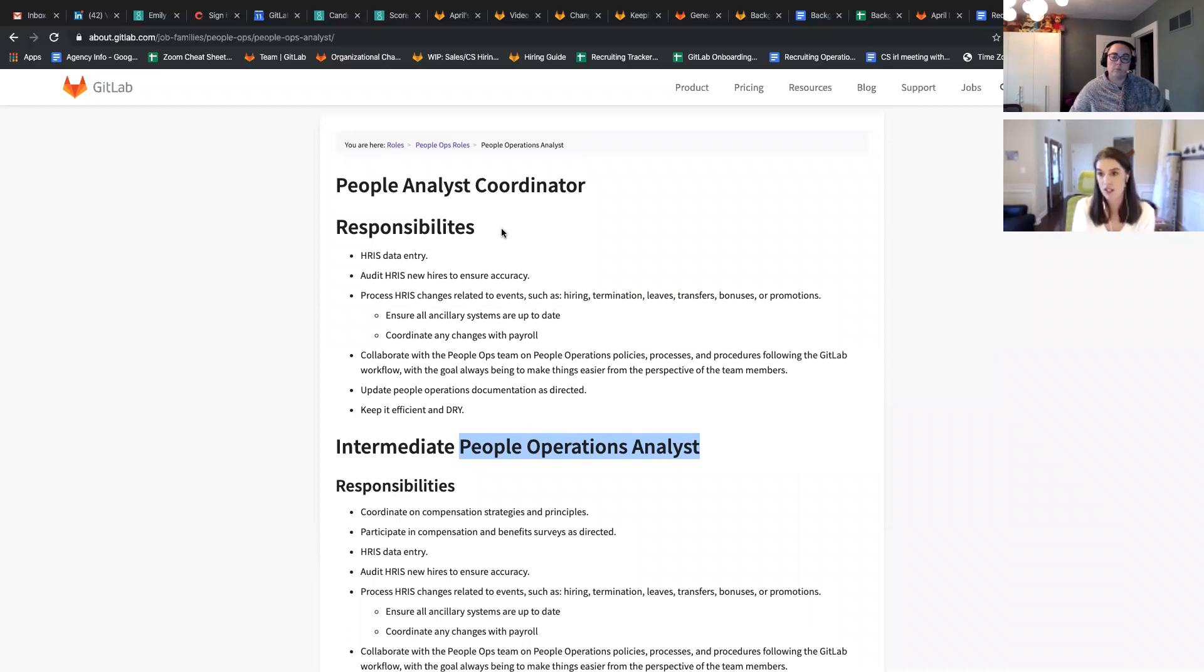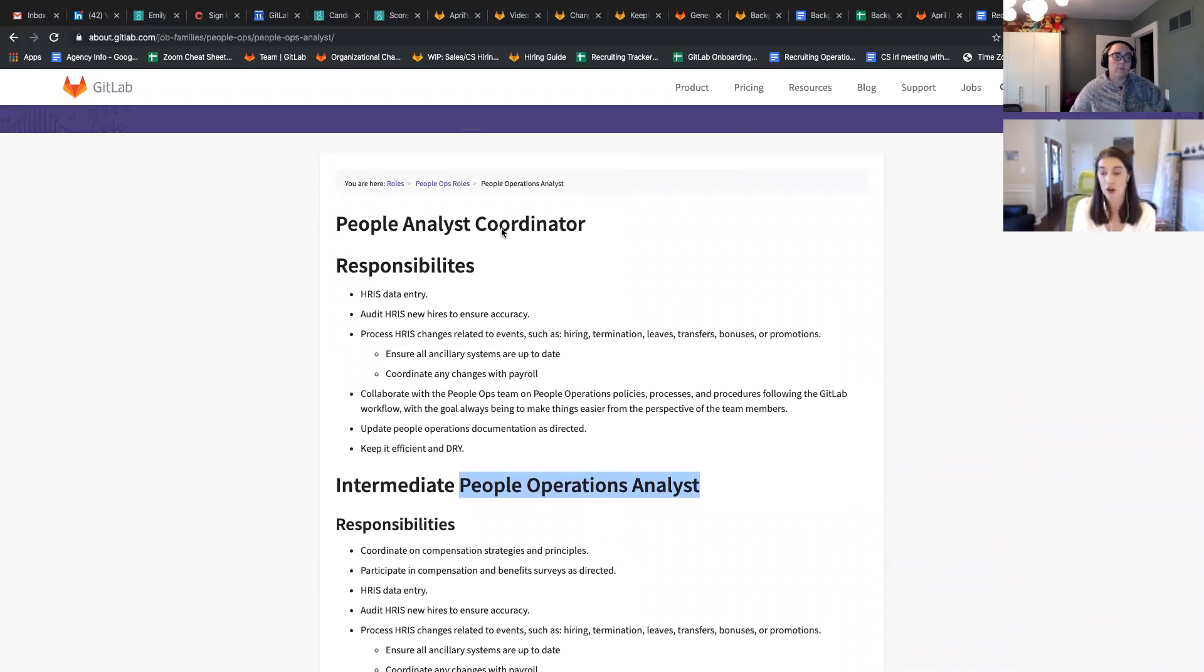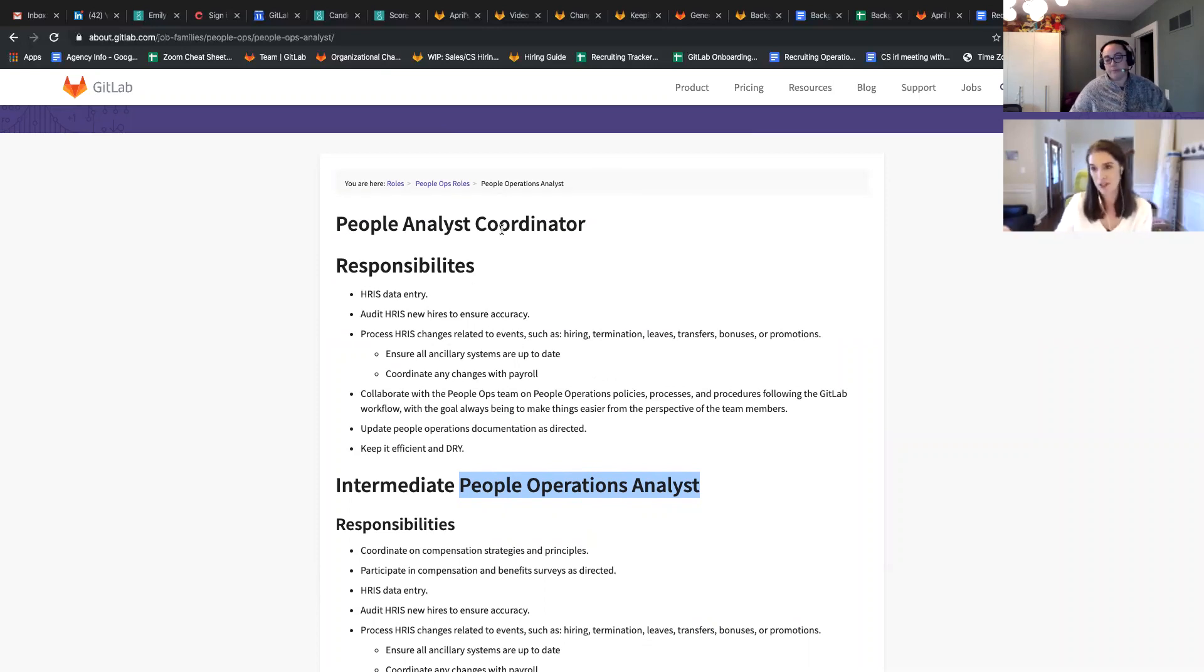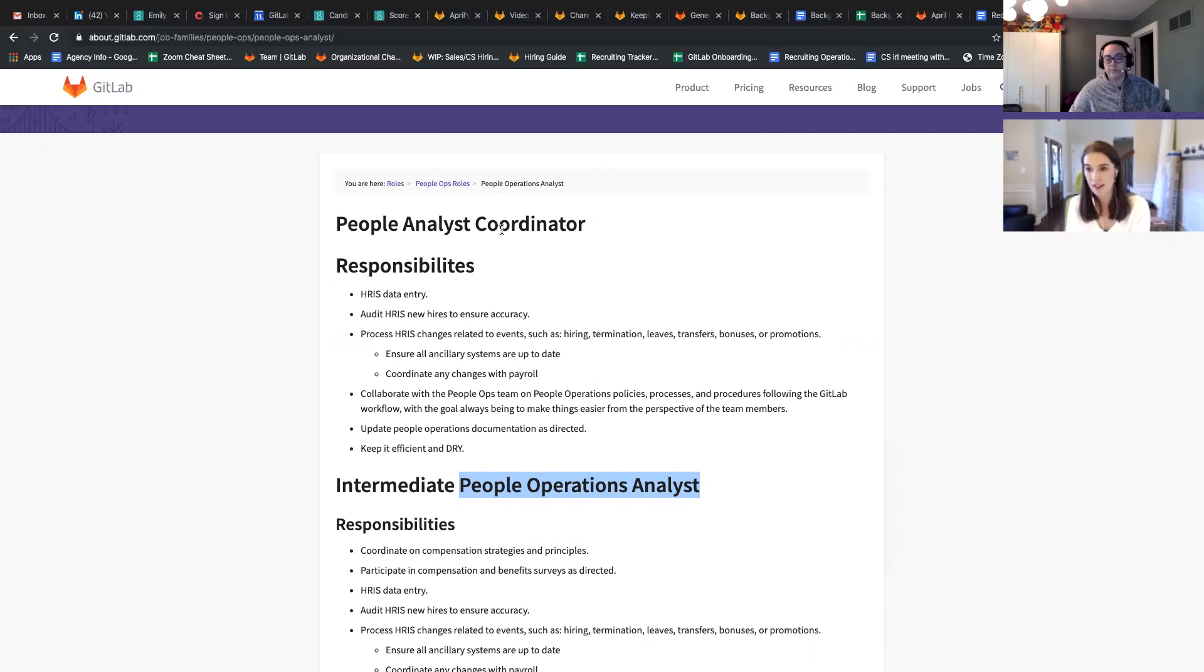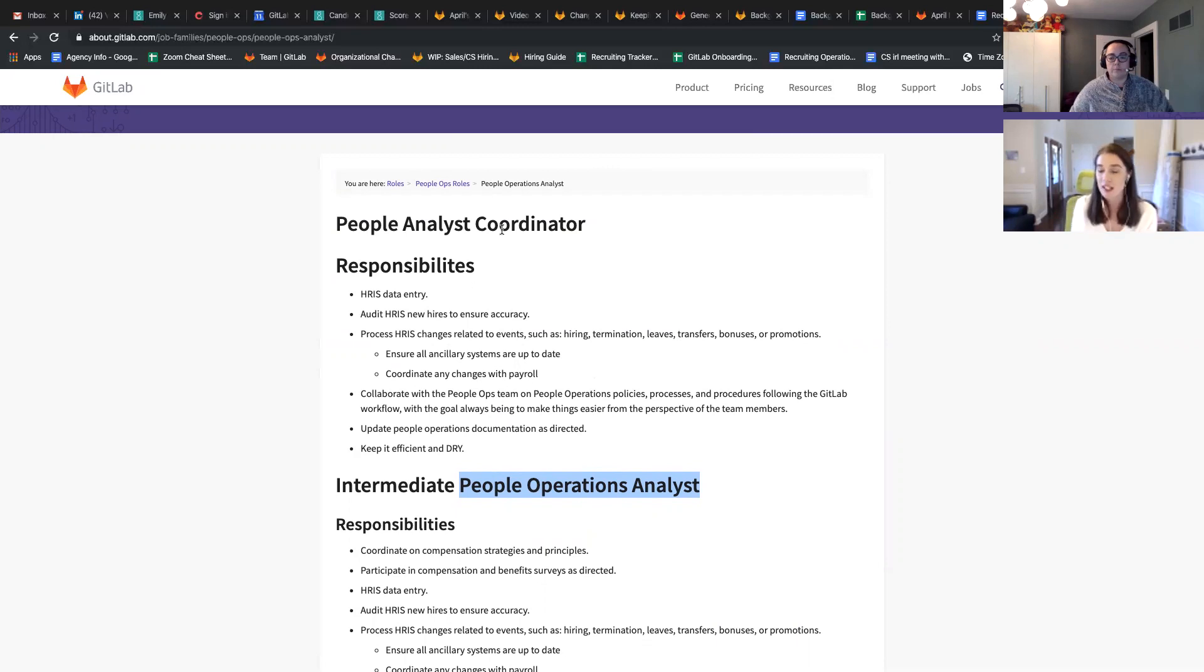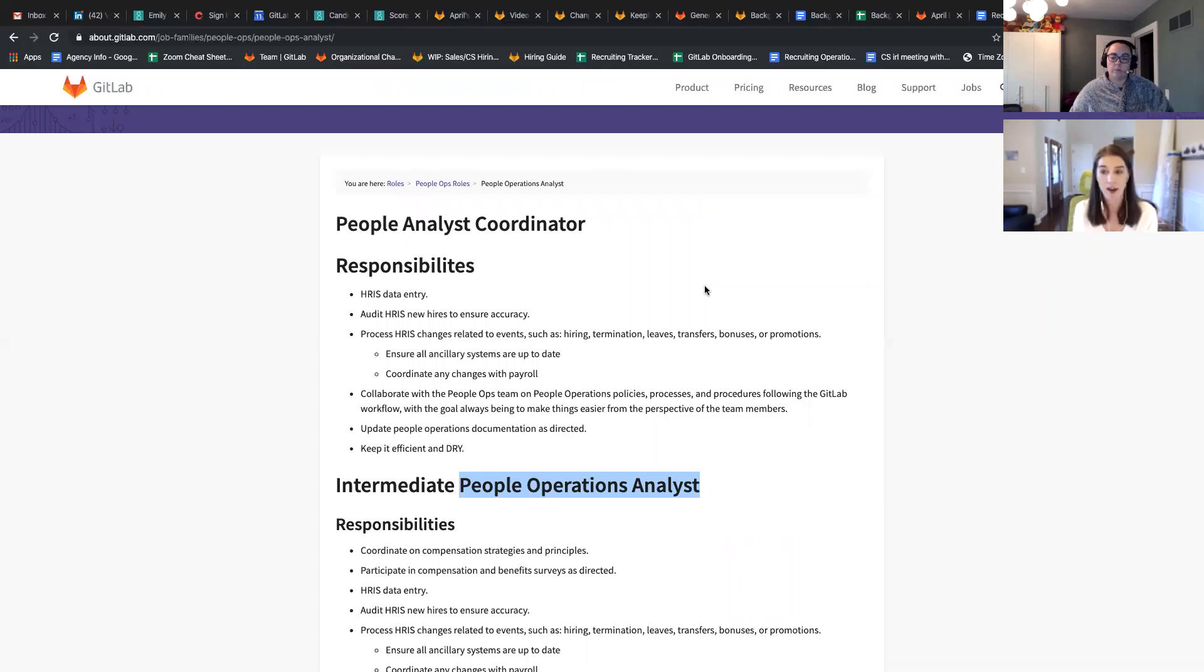So that would be an interesting iteration to do company wide, because in the title, when we offer somebody this role, we wouldn't offer them intermediate people operations analyst, intermediate is sort of known automatically. If it doesn't say junior, it doesn't say senior or coordinator or senior. But I think it's good to note so that if somebody is using the calculator, they can understand what is meant by intermediate.